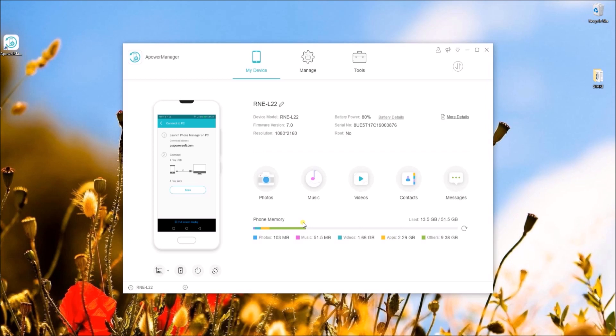Once your phone has been connected, click on the reflector icon to mirror your phone.